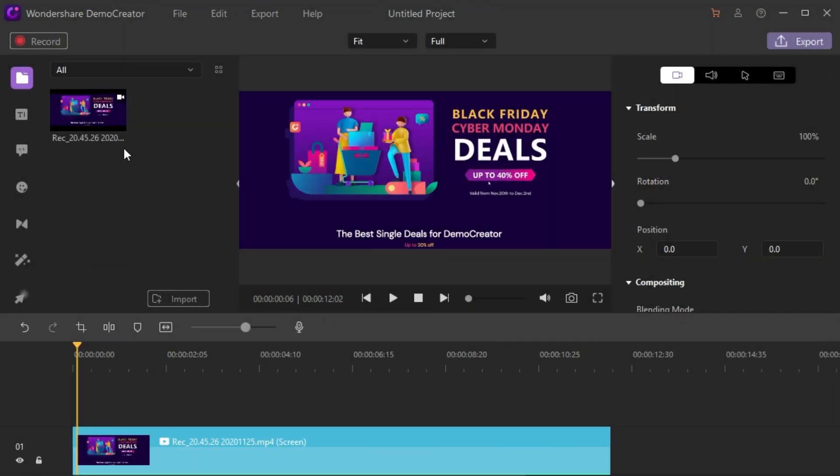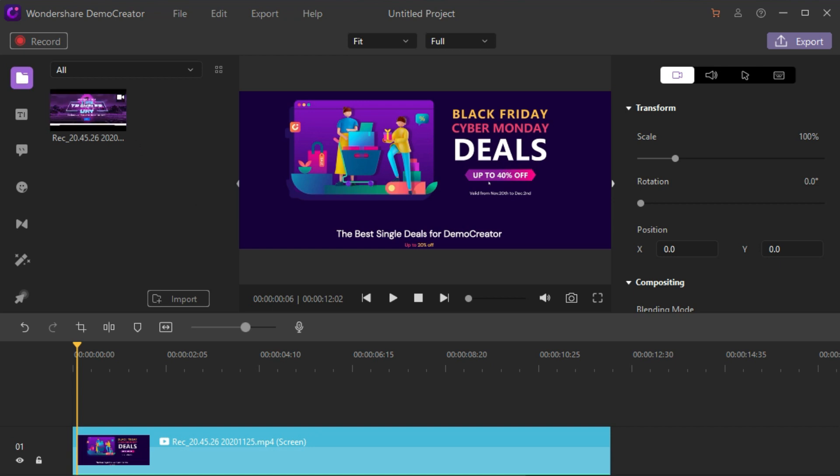After finishing the screen recording, the recorded file will instantly show on the Demo Creator video editor.